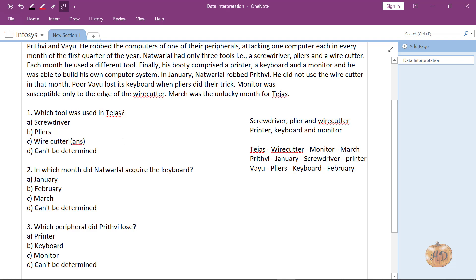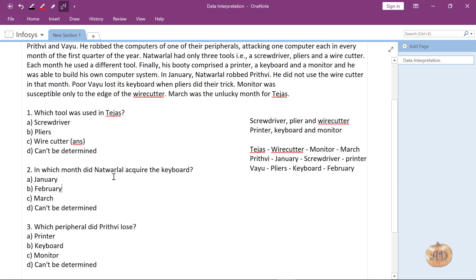In which month did Natverlal acquire the keyboard? Keyboard was acquired with Vayu. The month is February, so this is the answer.